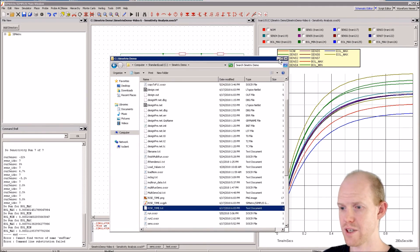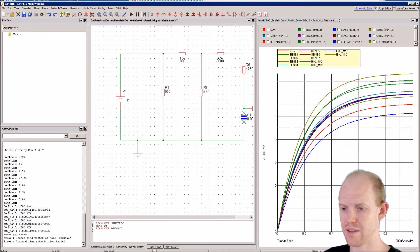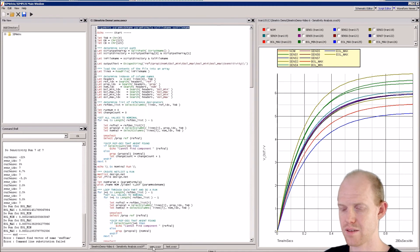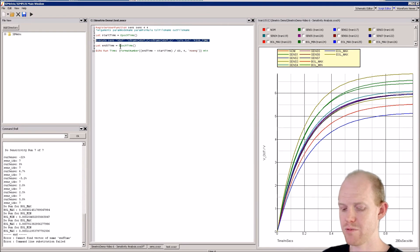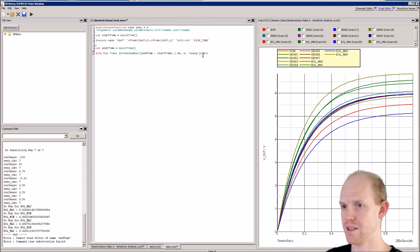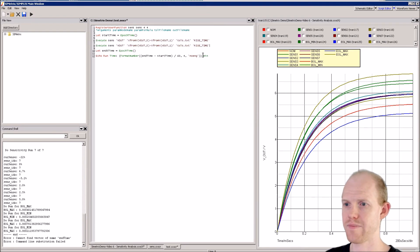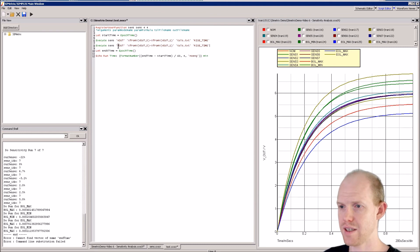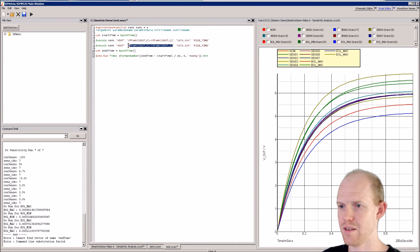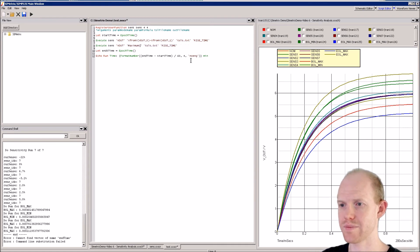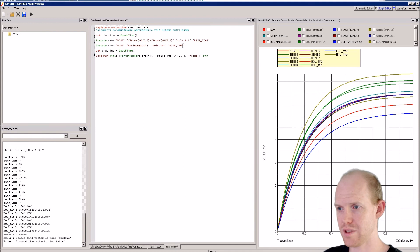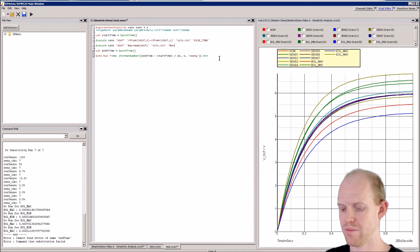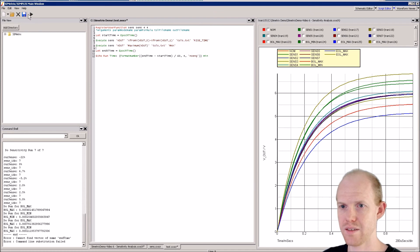Now what we can do is add another line to this file if we want. Maybe we want another test that instead of the rise time just gets the maximum. So we could say maximum of V_out and we'll just call this 'max'. Now we can save that.